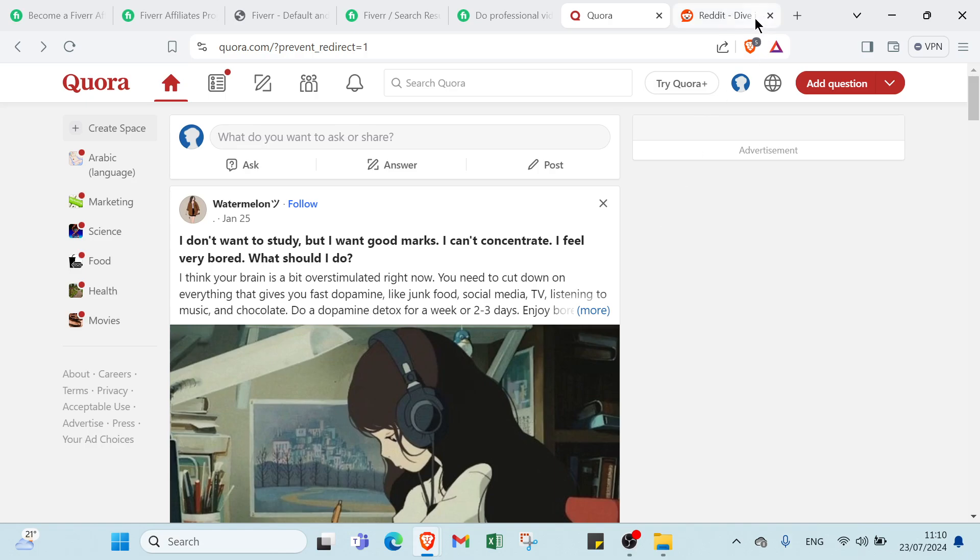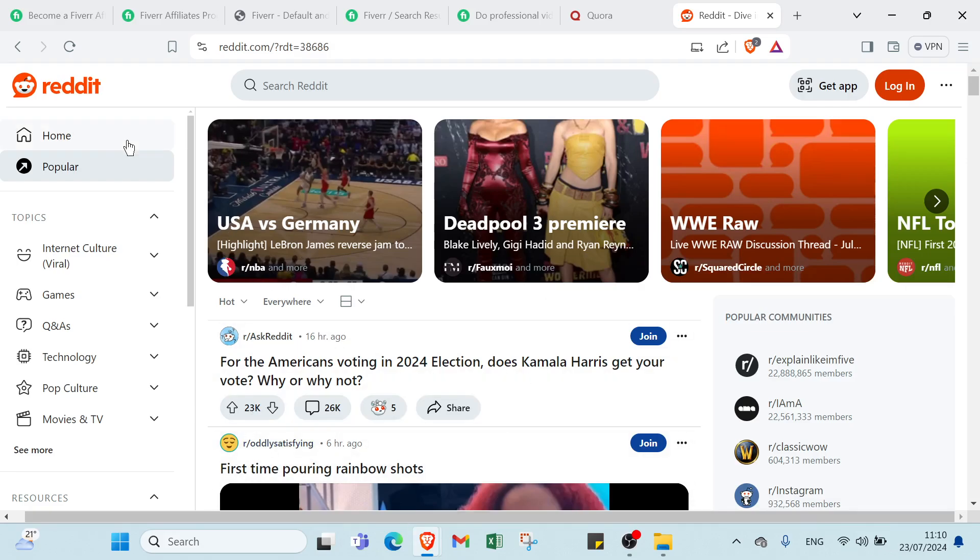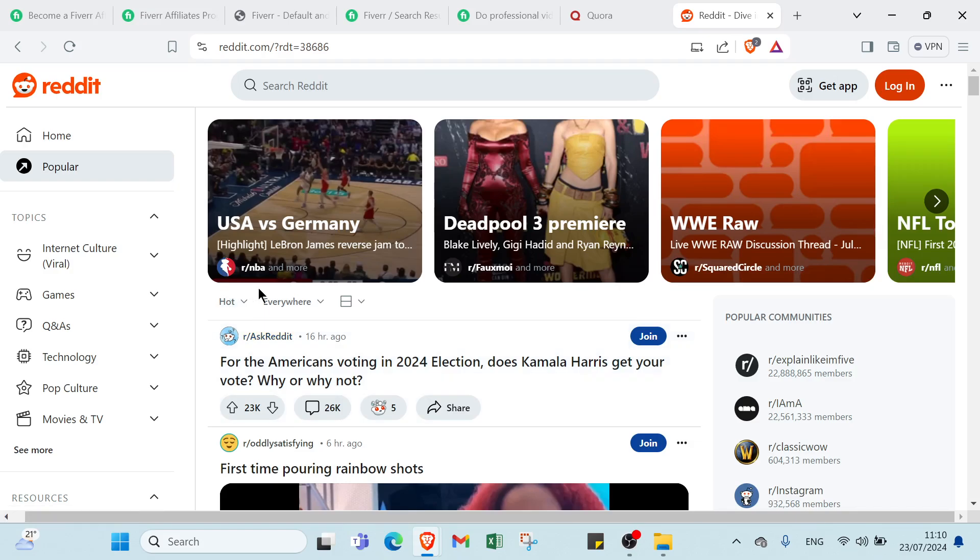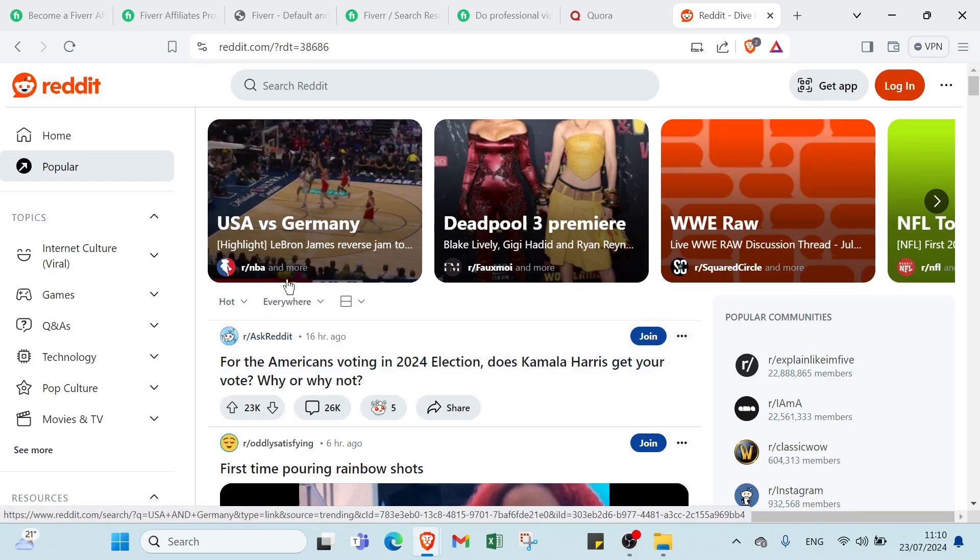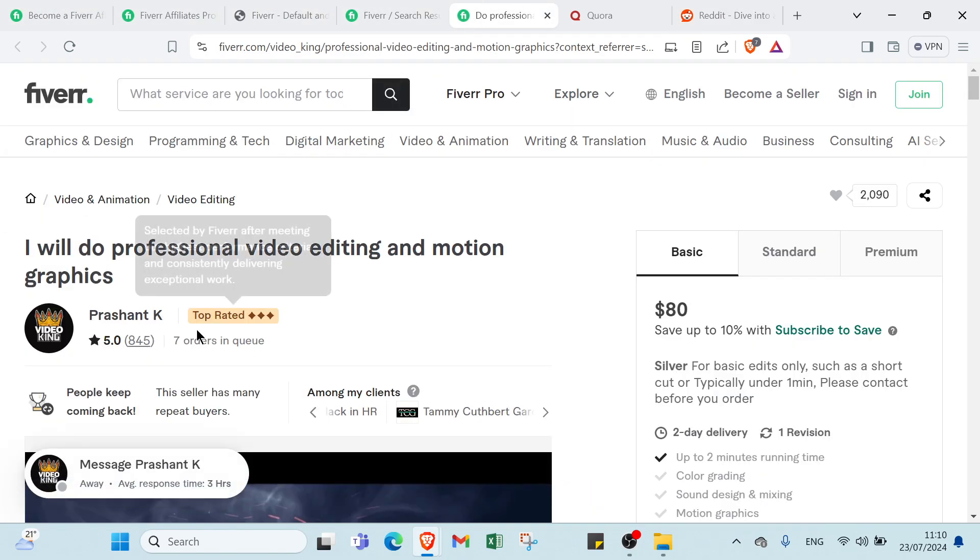Also, you can use Reddit. All you have to do is go to Reddit.com. This is the homepage. You have Home and other things. All you have to do is find a lot of subreddits related to the services that you are promoting.